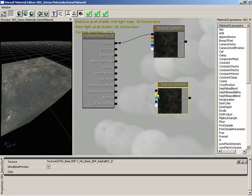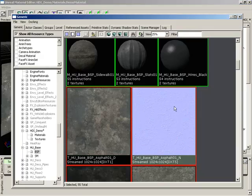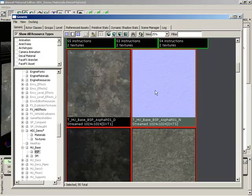With this new texture sample selected, we'll go down into the properties area and click on the show generic browser button. Now a normal map is generally going to be a pale blue texture.